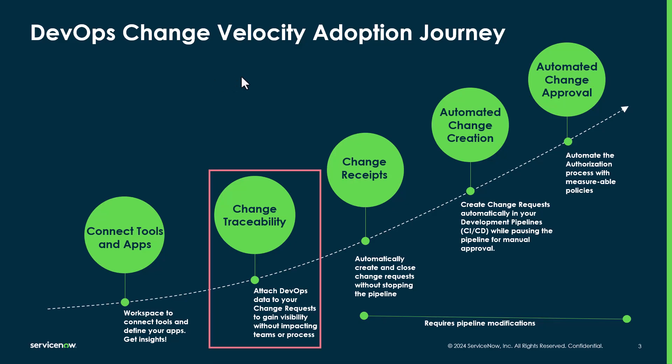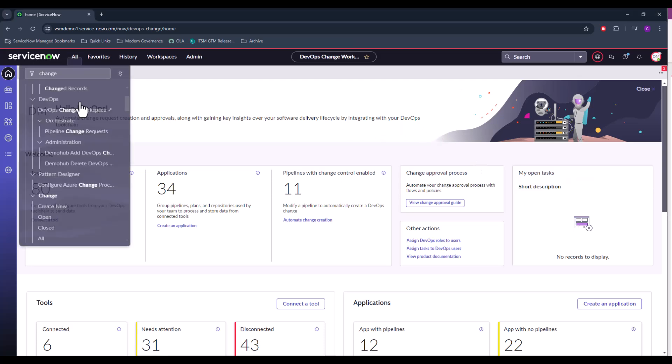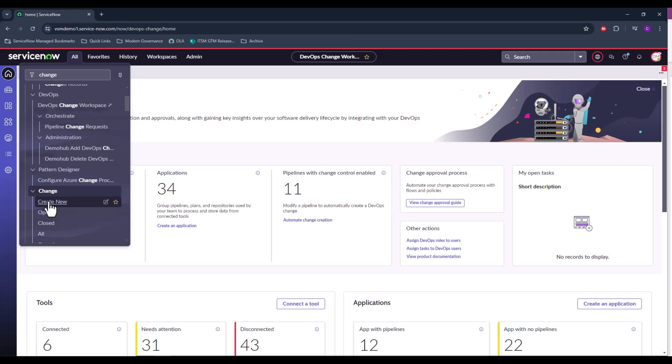Let's jump into the demo. I'm logged in now as a DevOps manager and I'm looking to create a new change request for a DevOps change that my team is looking to push to production. So let's go ahead and create that new change.